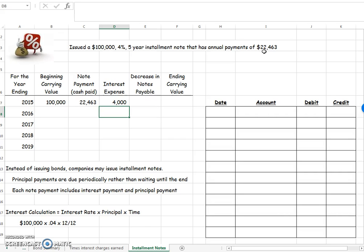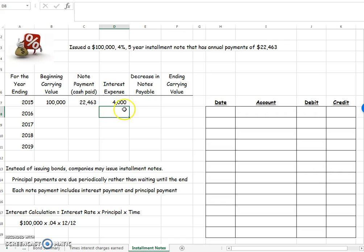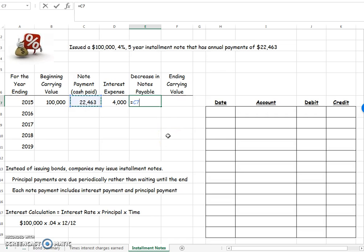I want you to conceptually think about this. I'm paying $22,463. Of that, $4,000 is going towards interest. The remaining amount can go towards reducing my principal. That's why I call it my decrease in notes payable. So of that $22,463, subtract out how much had to go towards my interest and the rest of it is left to go towards reducing my note payable.